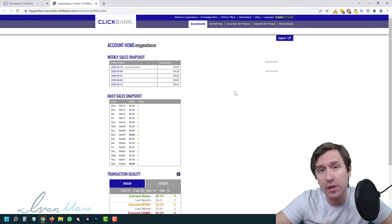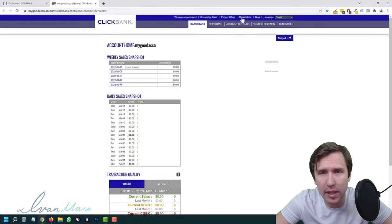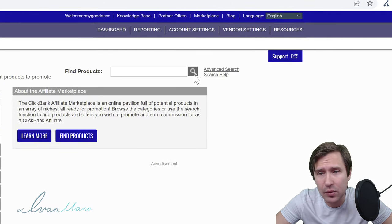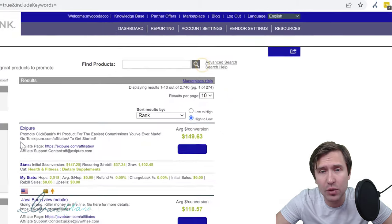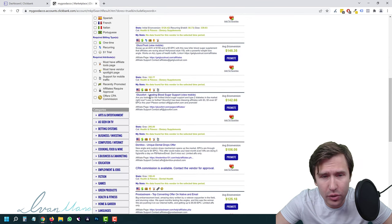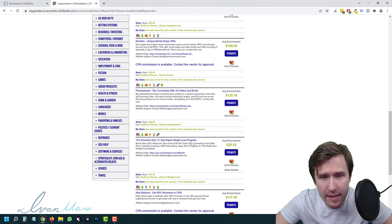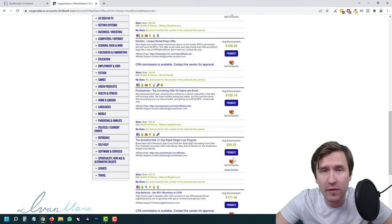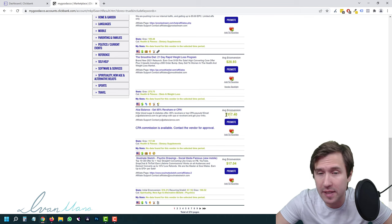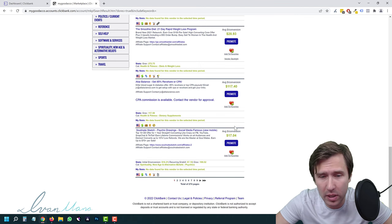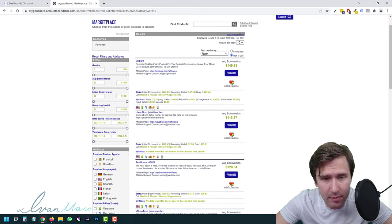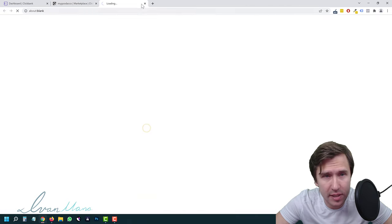Step one: the first thing we have to do is find a product. We're going to head over into the Clickbank marketplace and click the magnifying glass to pull up all the products. You can see products like GlucoTrust, IdentaTox, and many others. I like to go with products that pay out over $100 in commission — those are my favorites.